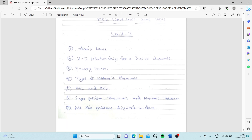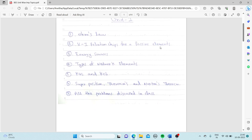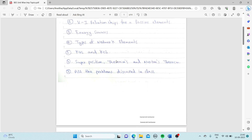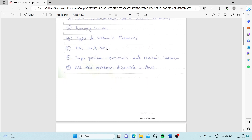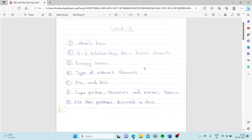From Unit 1: Ohm's law and V-I relationships for passive elements — resistor, inductor, and capacitor — energy sources, types of network elements, KVL and KCL, and Superposition, Thevenin's, and Norton's theorems along with all related problems. These are the important topics from Unit 1.